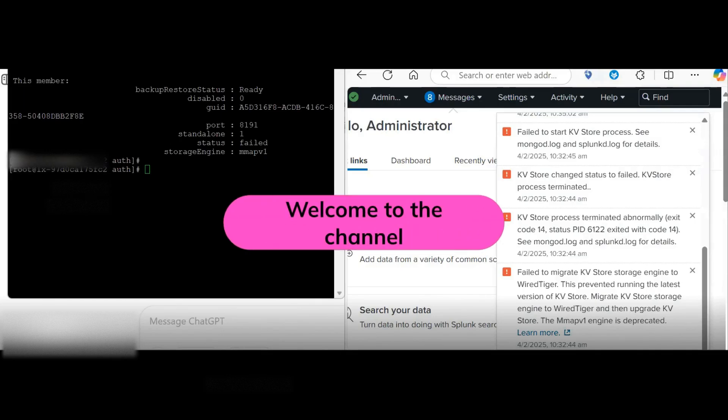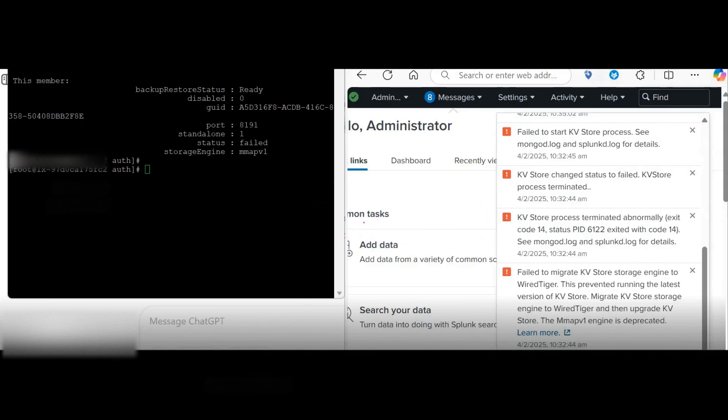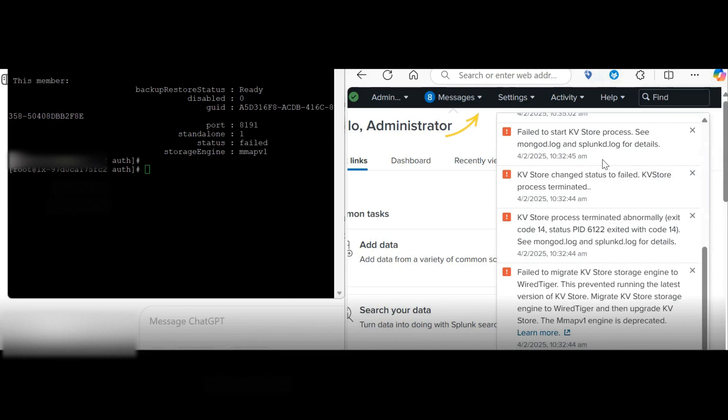A quick video on KBStore status. If you see that your KBStore failed to start in a Splunk instance, you can see here on the left-hand side it is failed. And even on the front end, like on your Splunk Web UI, if you see that it failed to migrate KBStore and then the process terminated,